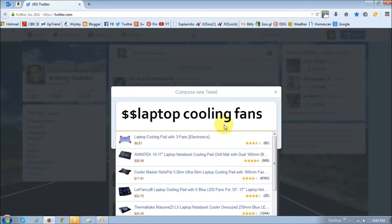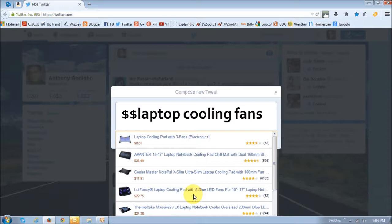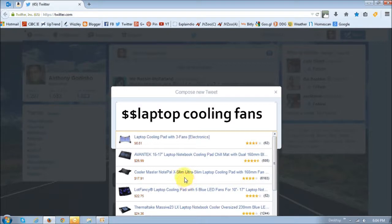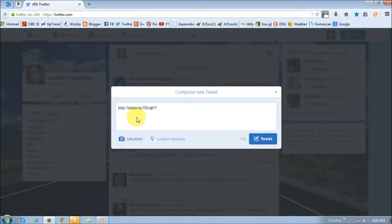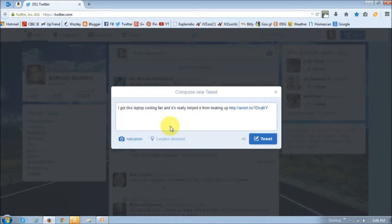I type dollar sign dollar sign laptop cooling fans, and as soon as I do that, it will display several Amazon products to match that tag or phrase that I typed in. Then I just choose the product, and it will give me an Amazon product link. Then you can enter the rest of the tweet and just tweet.